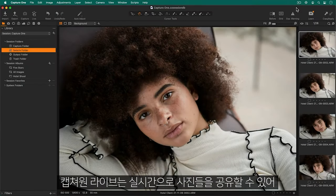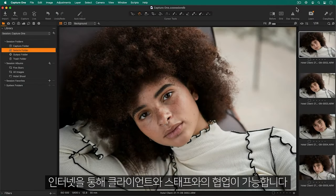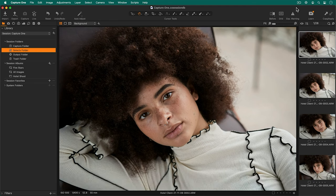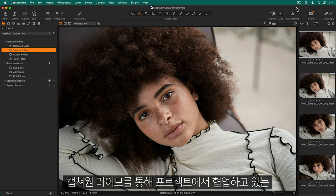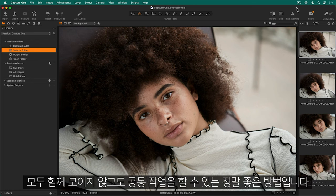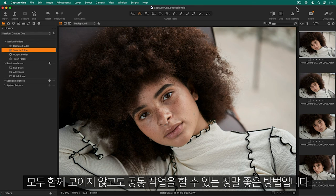Capture One Live allows you to instantly share photos in real time and collaborate with clients and teams over the internet. Using Capture One Live normally involves the photographer and the client or team who is collaborating on your project. It's a great way to have a collaborative workflow without the need to be together.